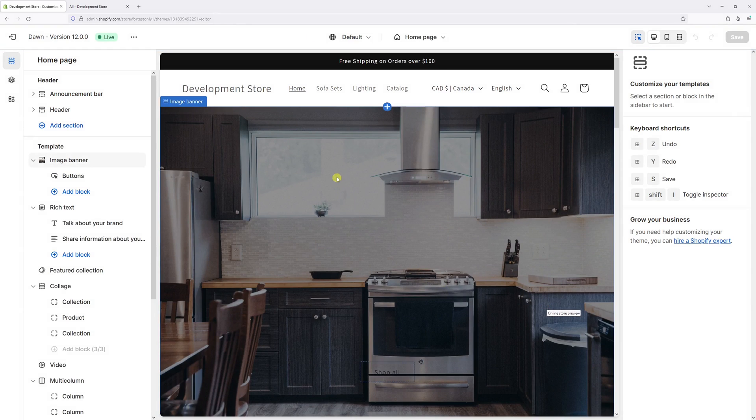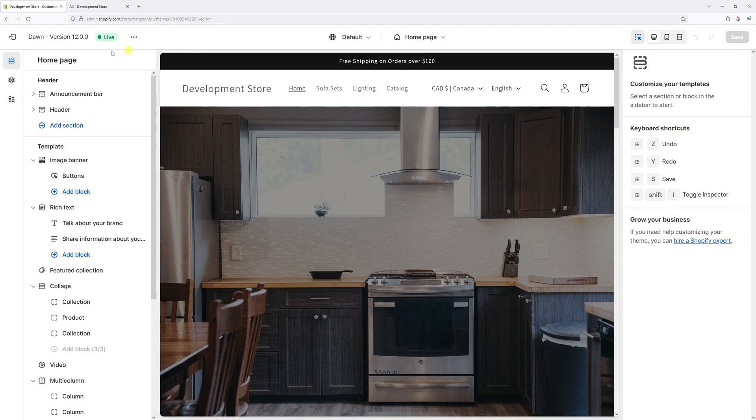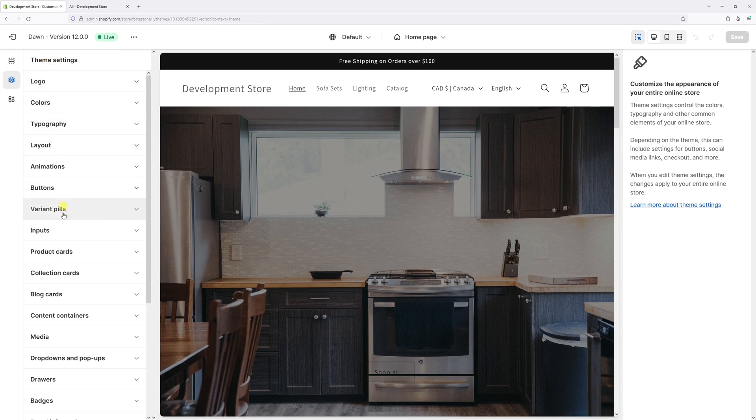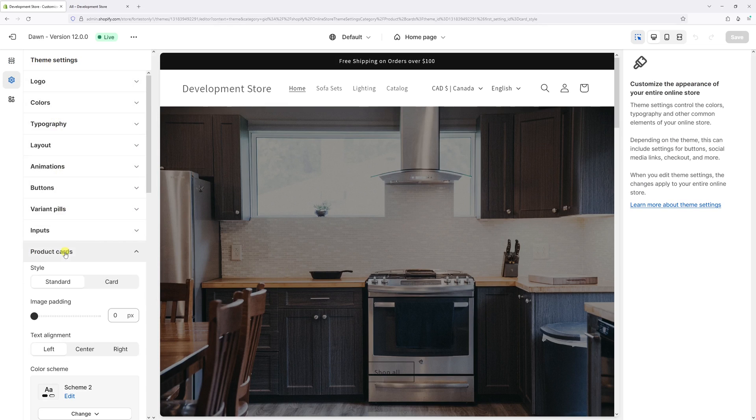Once the editor loads on the left, click on the gear icon, which is theme settings, then select product cards.